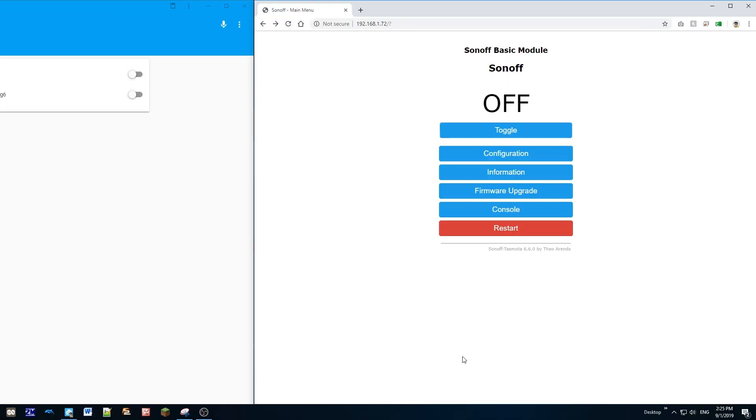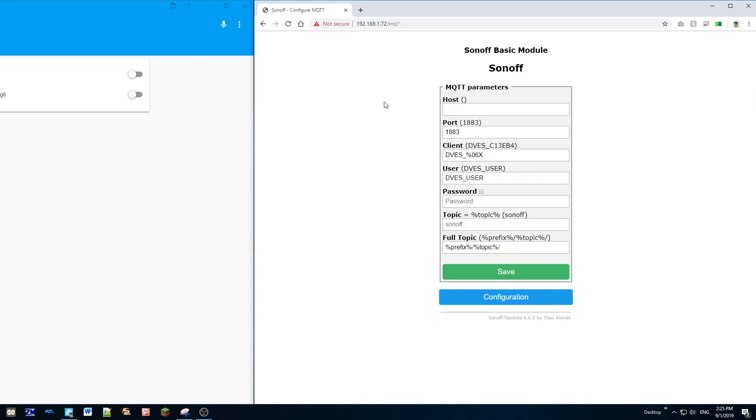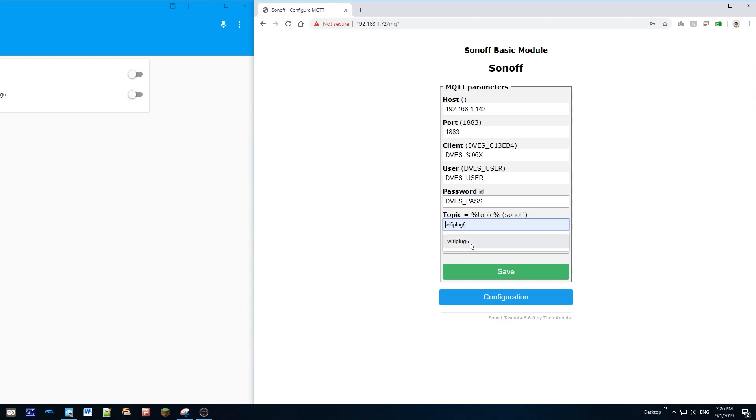So now what we're gonna do is configure MQTT on Tasmota. Go to configuration configure MQTT and for the host we're gonna put in the IP address of our broker. I do have a password set on the broker so I'm gonna put that in here and for the topic I'm gonna call it Wi-Fi plug 6.